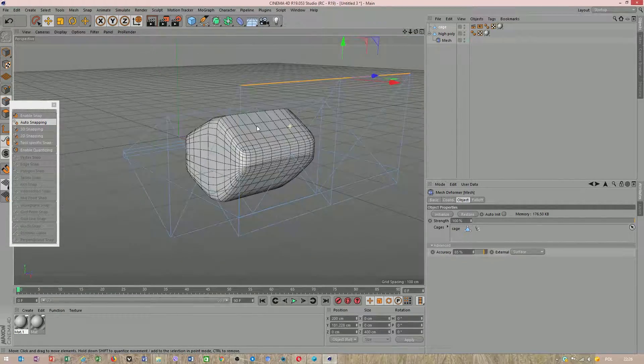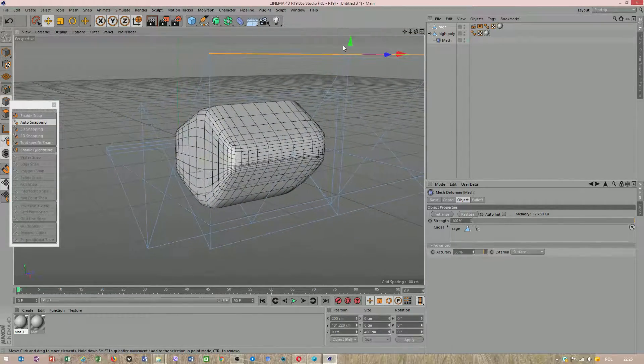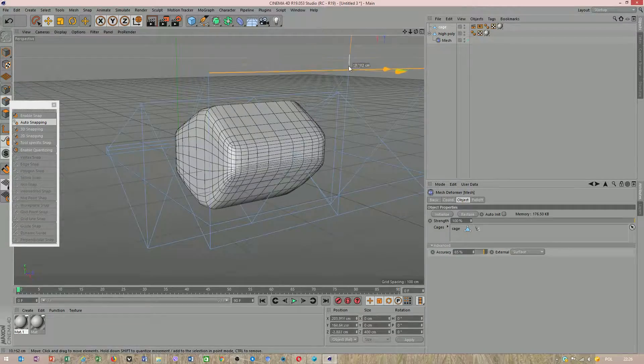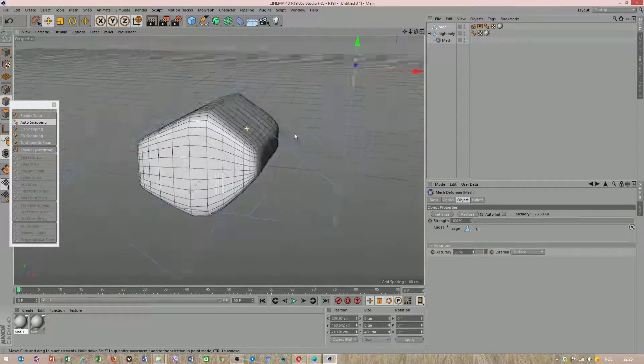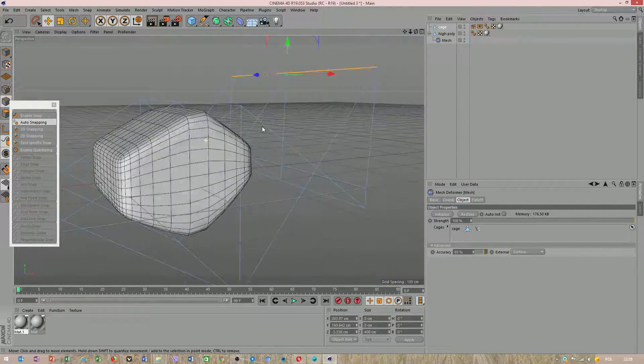This will look beautiful. Last thing we will take place.